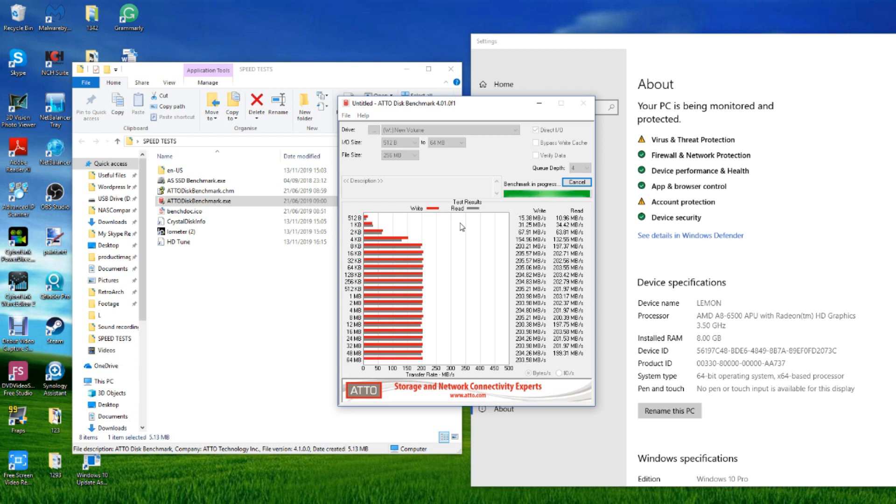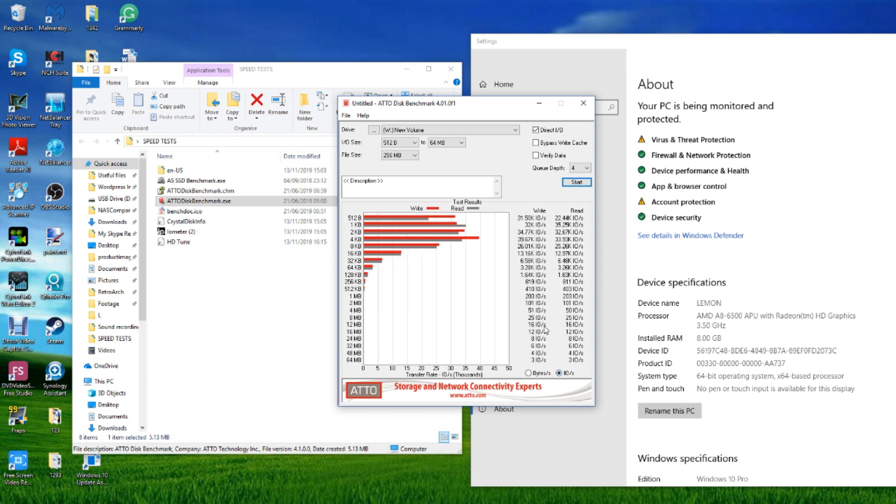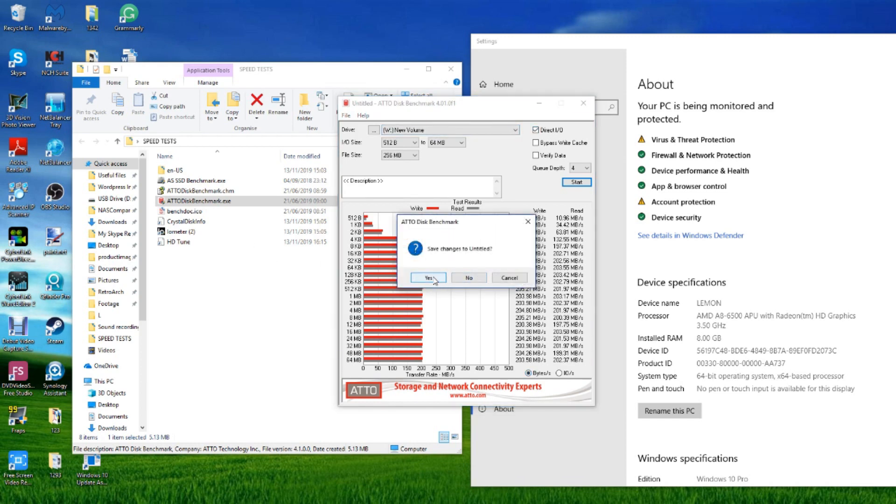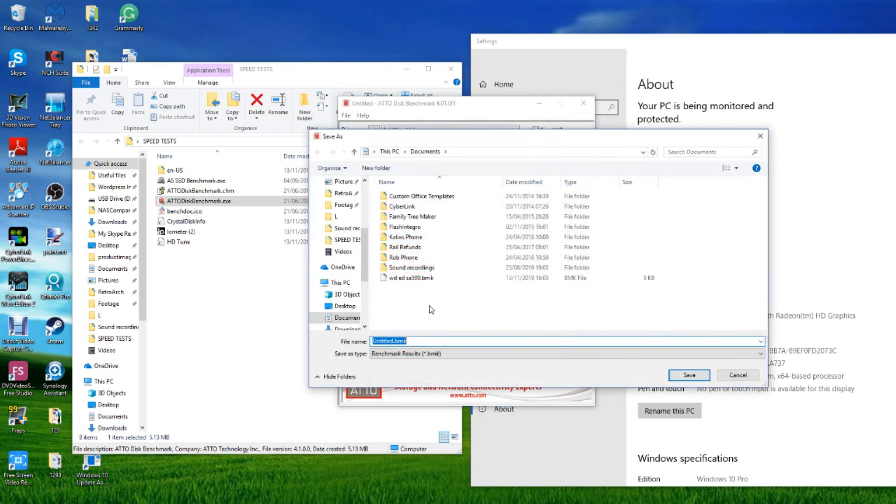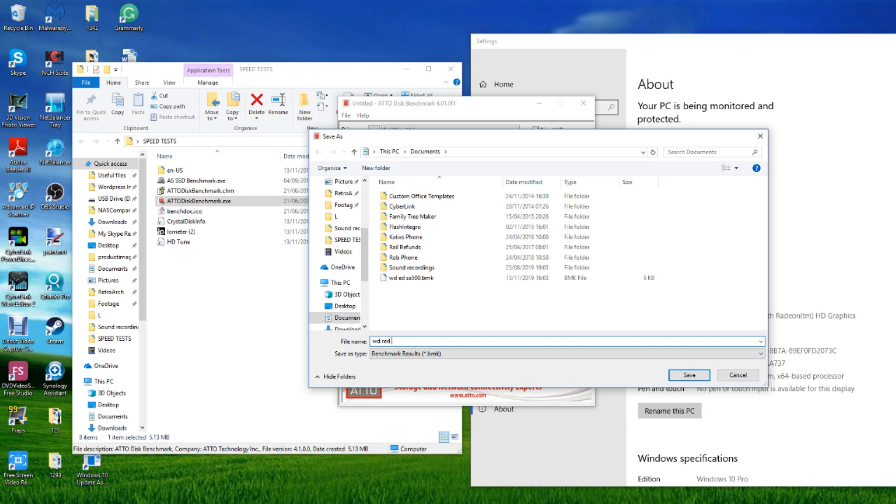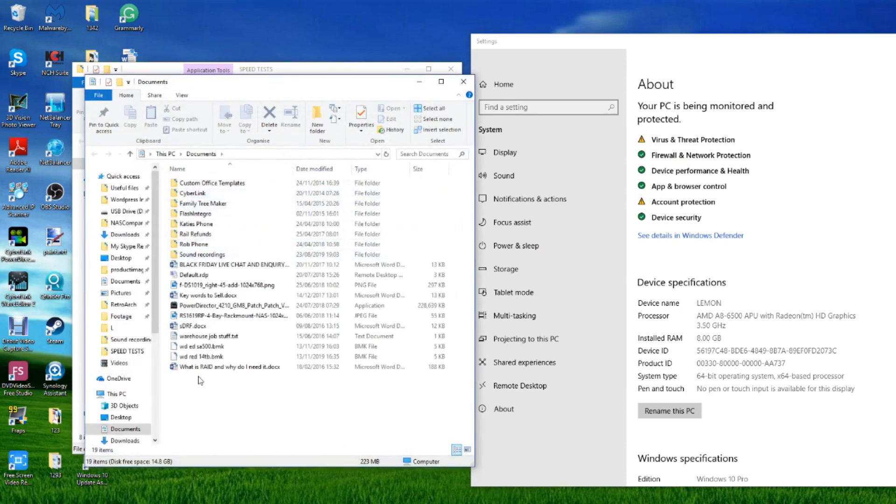Now we're arriving at the final test there at 64 megabytes. Overall I'll be honest I'm quite pleased with the results that ATTO disk benchmark has given us for this. We can convert those into IOPS if we so choose. From there we will make our way into our next test. We'll save those next to my test from earlier on where I utilized the WD SSD.